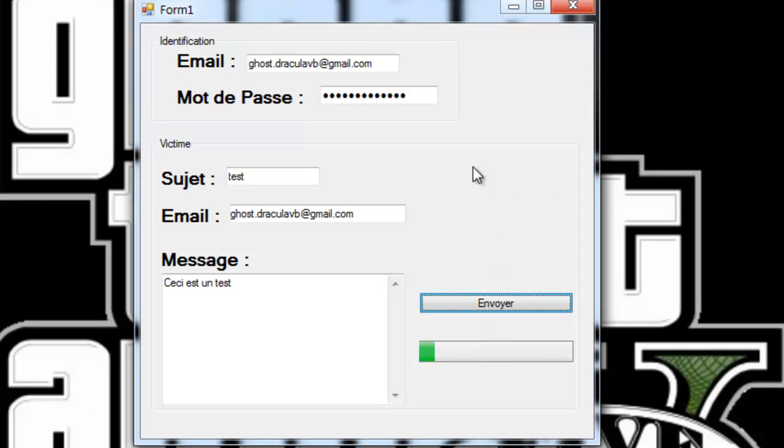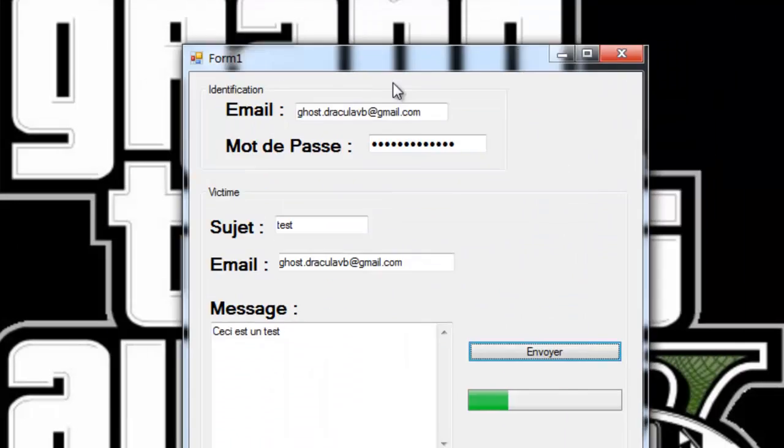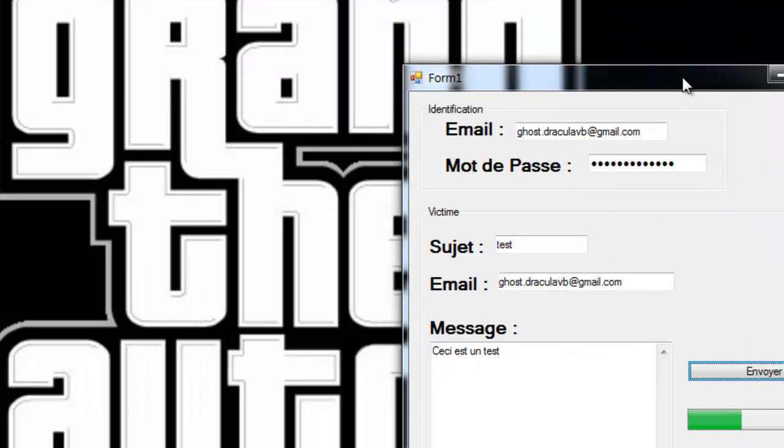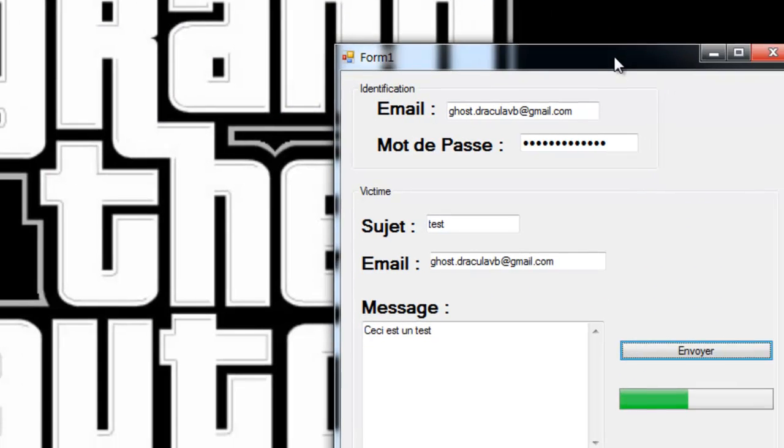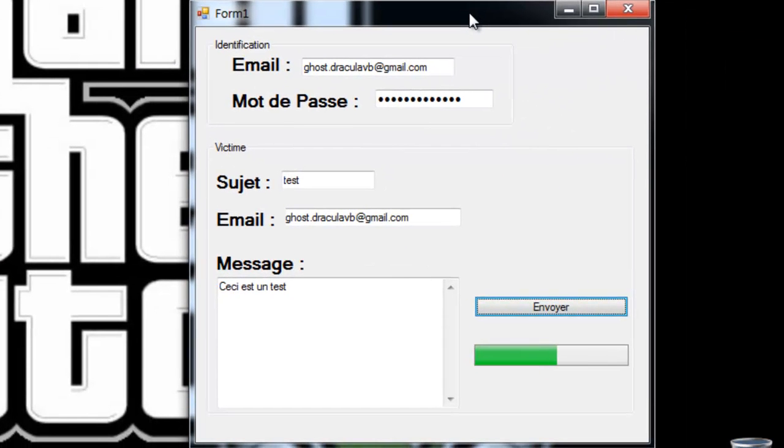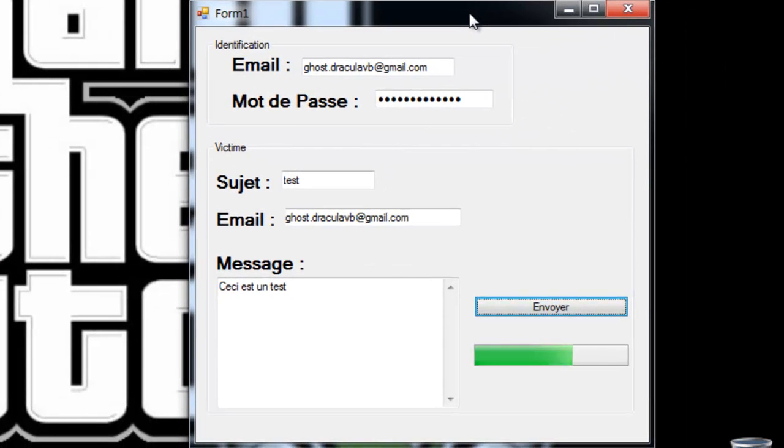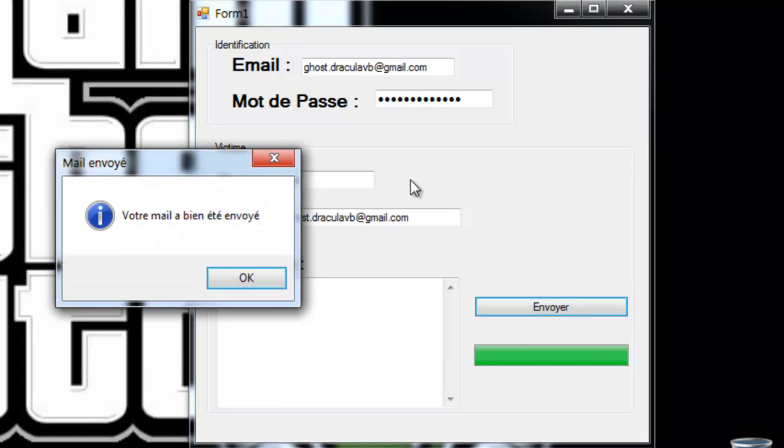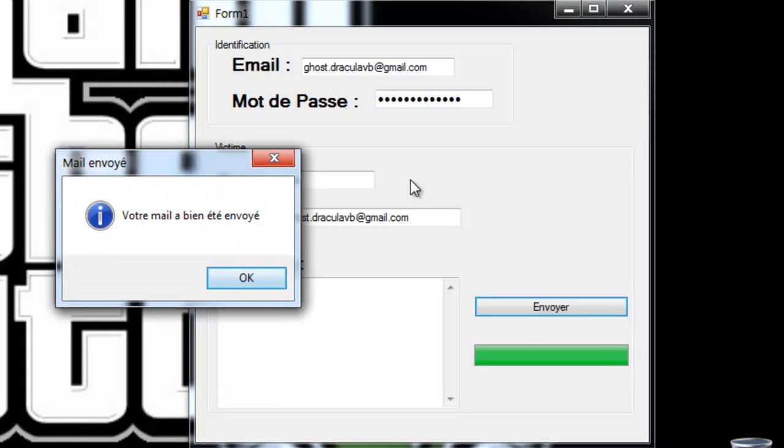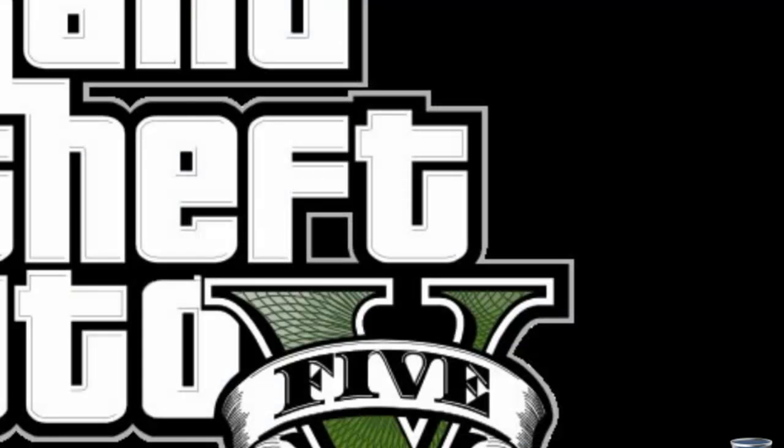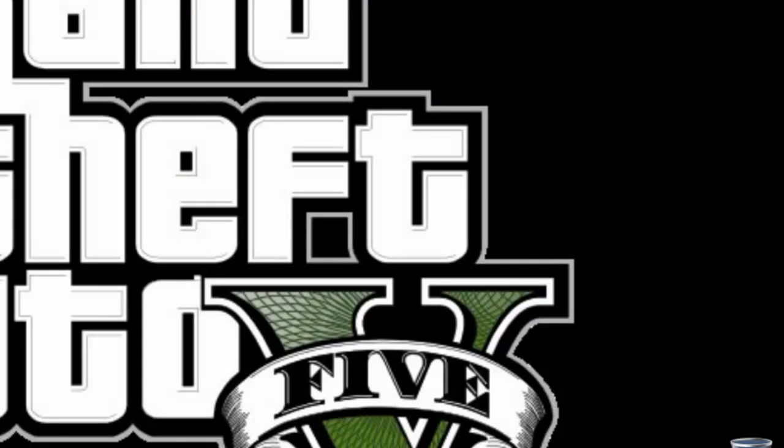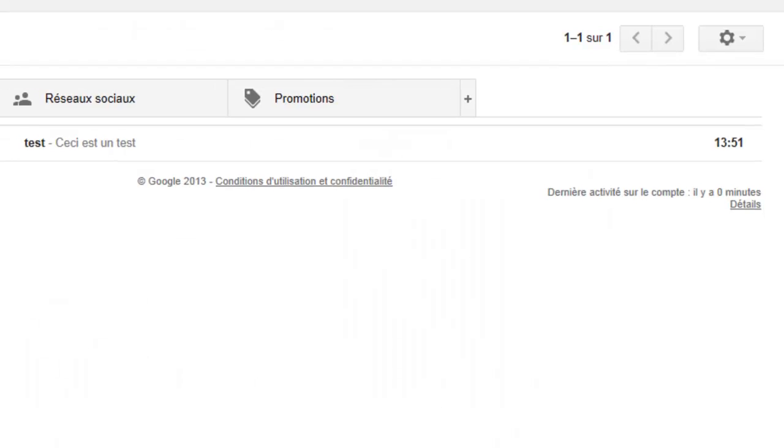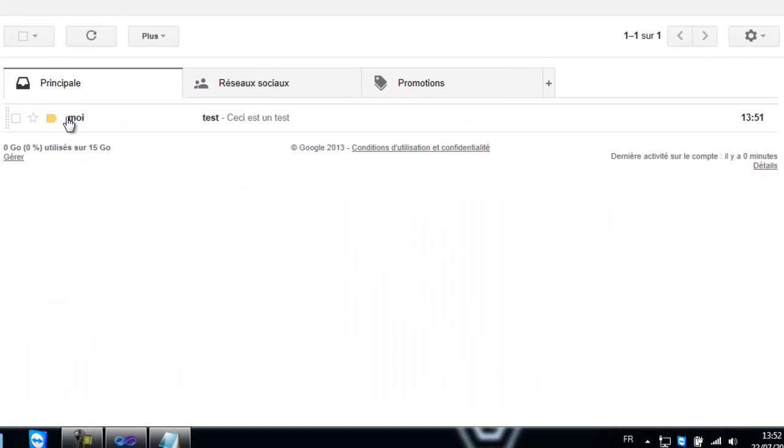On voit qu'une progressbar se remplit, en même temps je peux bouger la fenêtre. Tout ça c'est grâce à un background worker. Je vous avais expliqué à quoi ça servait dans une de mes vidéos. C'était comment créer un compte Facebook, un fake. En fait, background worker, ce qui est bien, c'est que le logiciel travaille en arrière plan.